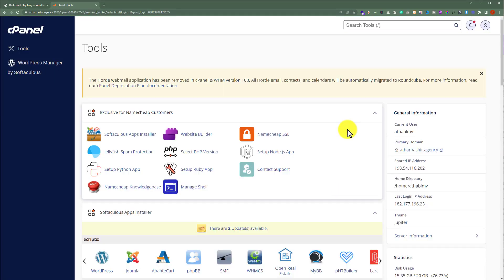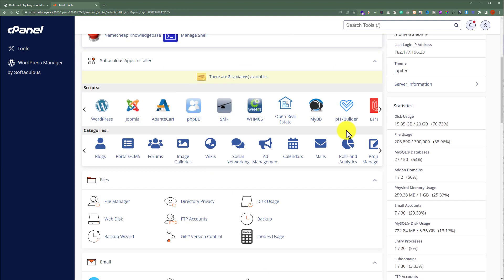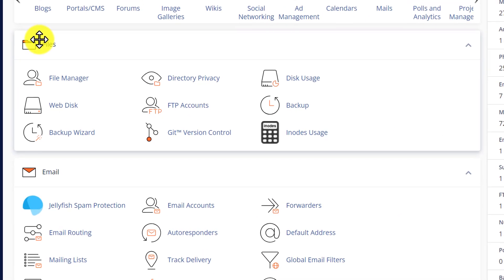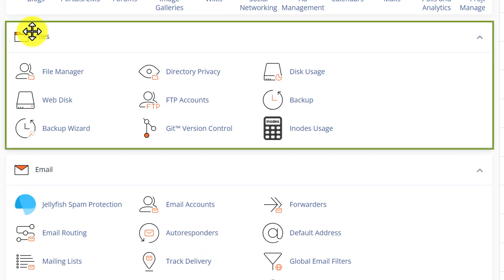Now, to access our WordPress website files, we are going to scroll down to Files section. Here it is and after that, we are going to click on File Manager.